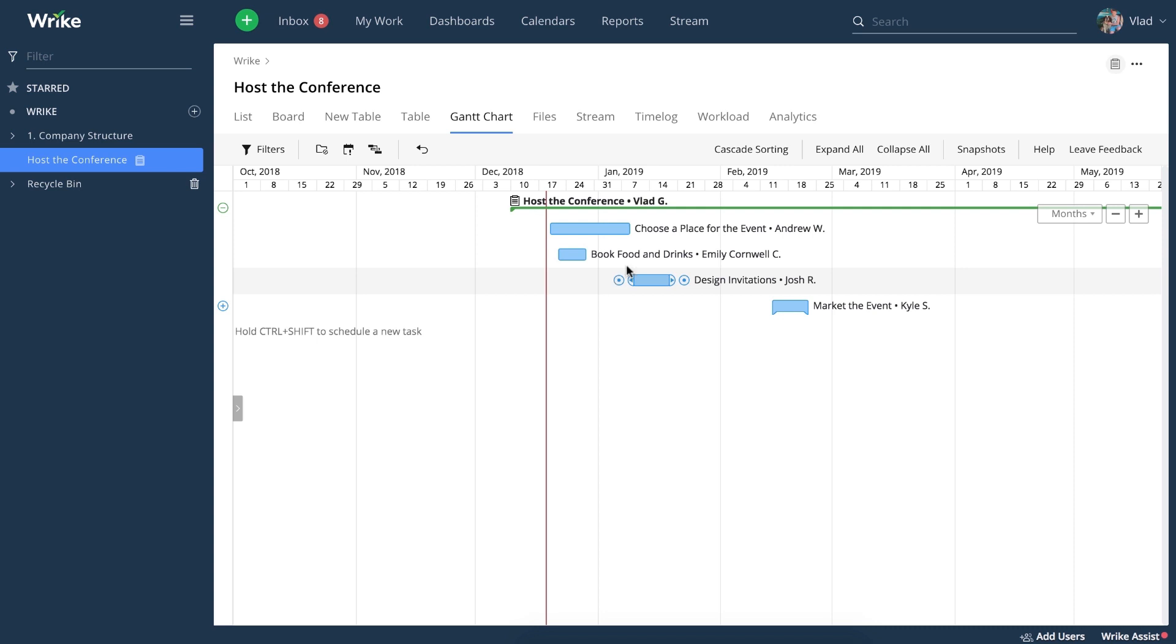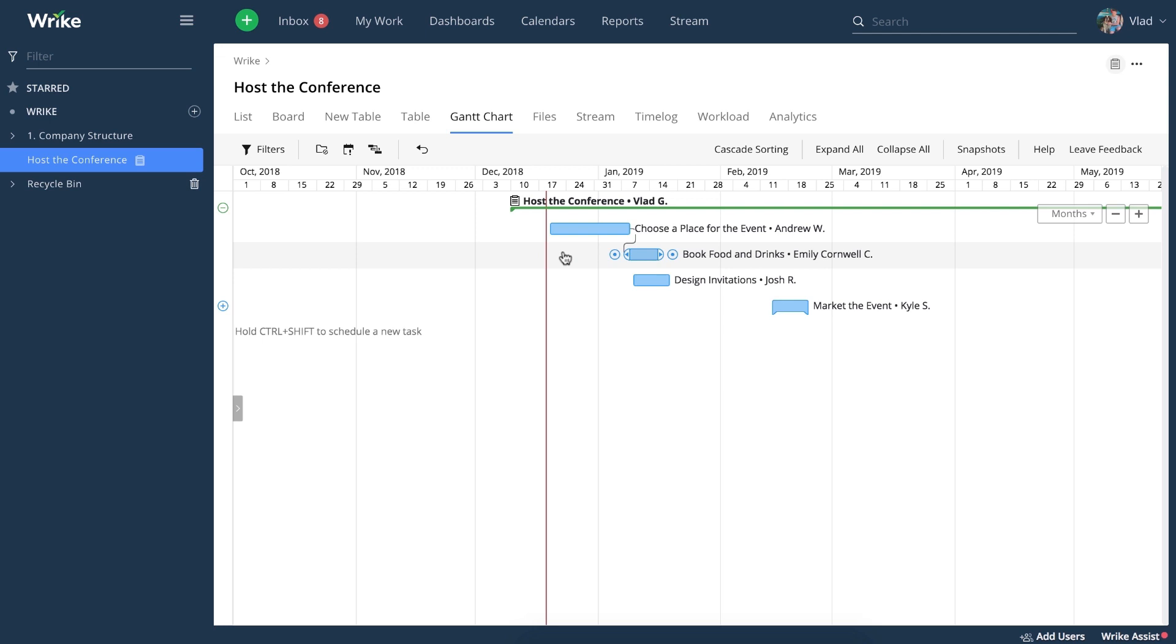Just click on the first task and drag it to the beginning of the next task. Now you'll know that you need to start working on this task right after this task is completed.